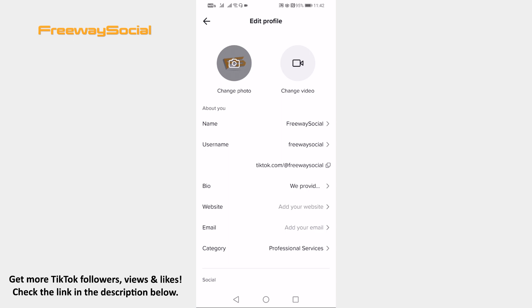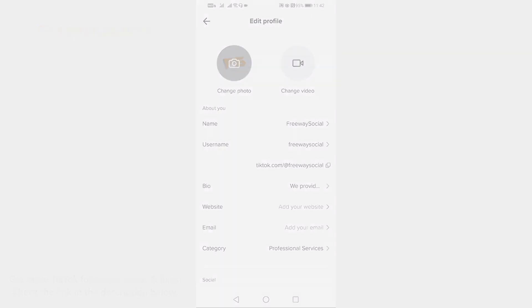That's how it's done! I hope this guide was helpful and you are able to add pronouns to your TikTok profile. Don't forget to like this video and visit us at FreewaySocial.com.